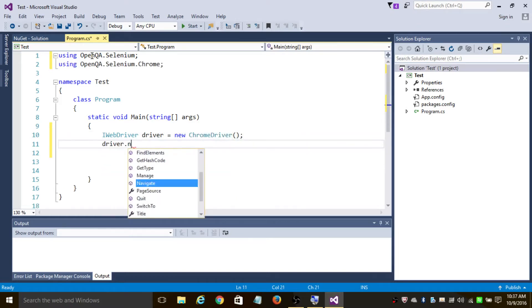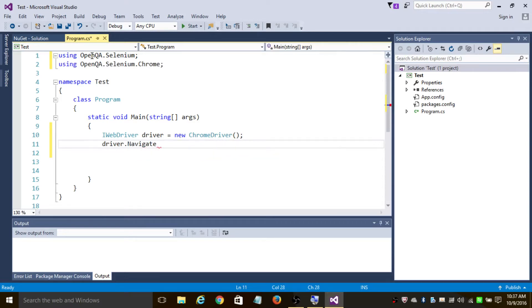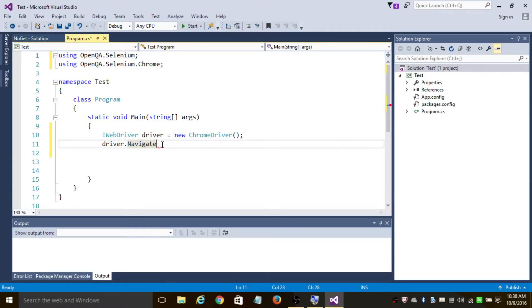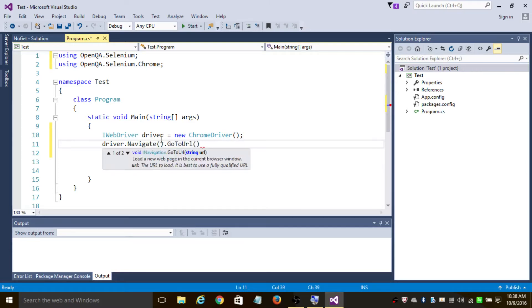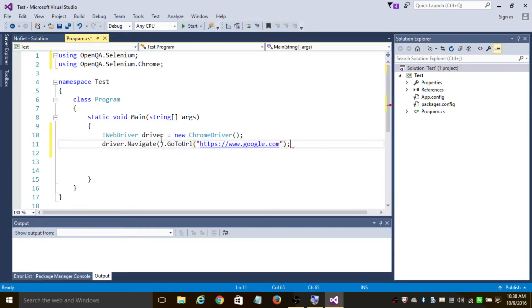The navigate method instructs the driver to navigate the browser to another location. First, let us learn about the GoTo URL method. The GoTo URL method goes to a specific URL which you have added — in this case I'm going to add google.com, so it's going to go to Google.